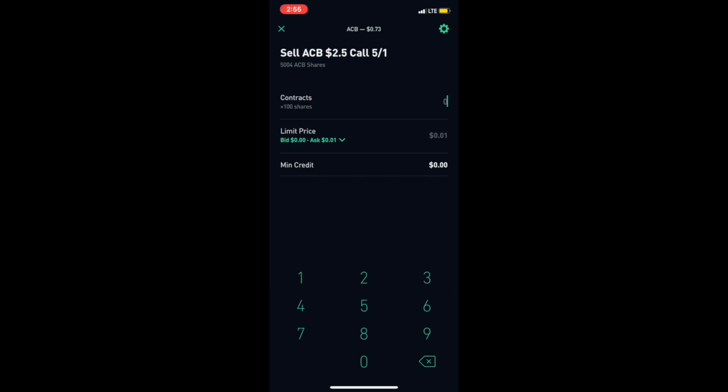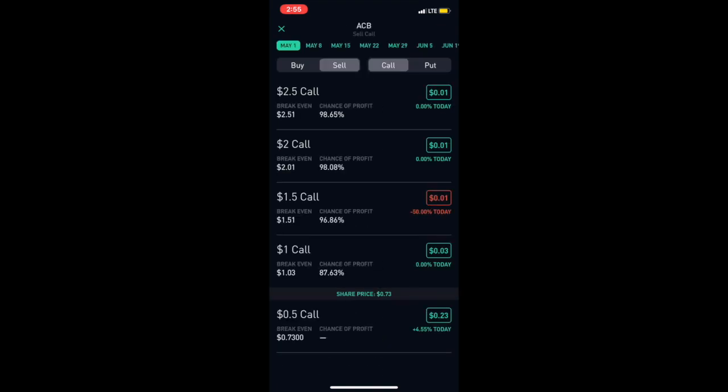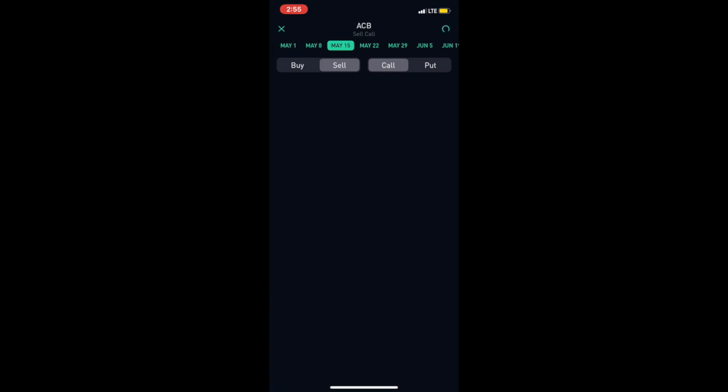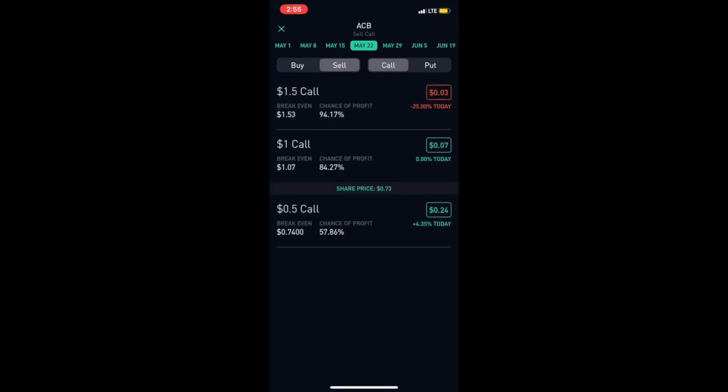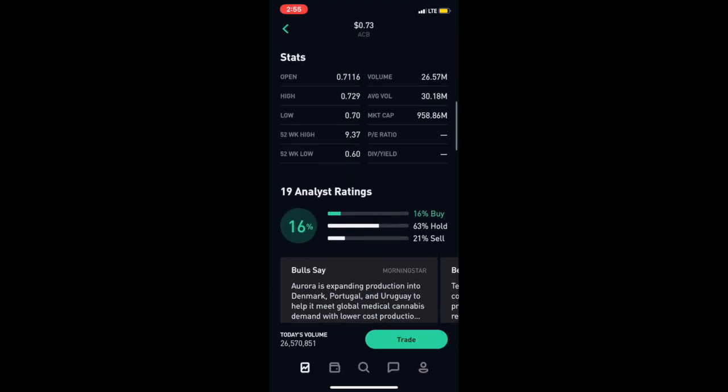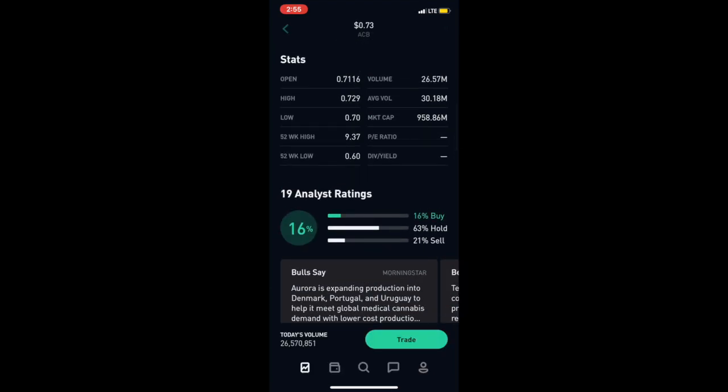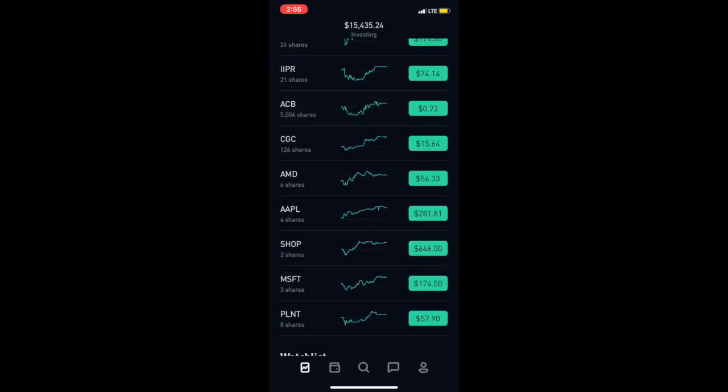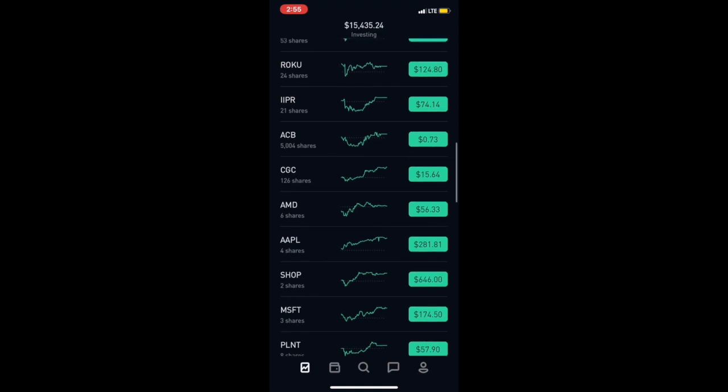So you would click on here and if you have more than 100 shares you can execute on it. You see you get a dollar minimum credit. It would expire and you would wait for it to expire on May 1st to keep that premium and you would do this every single week.